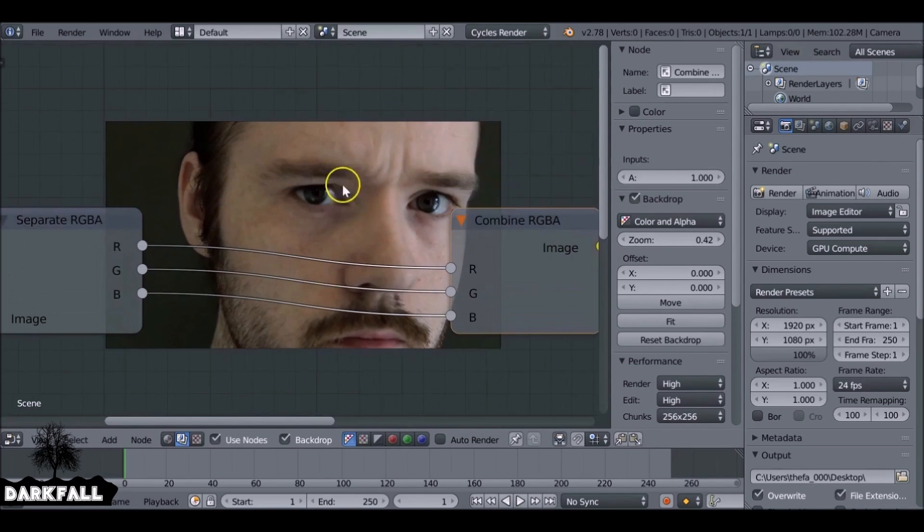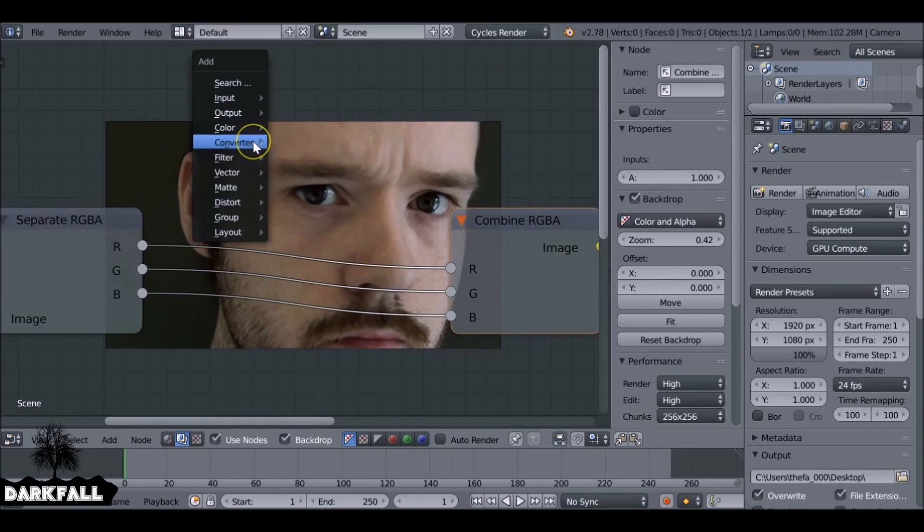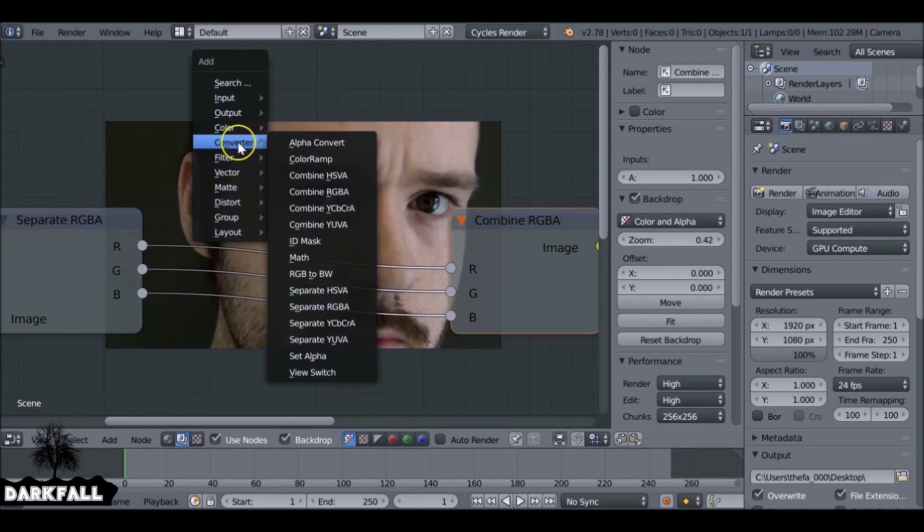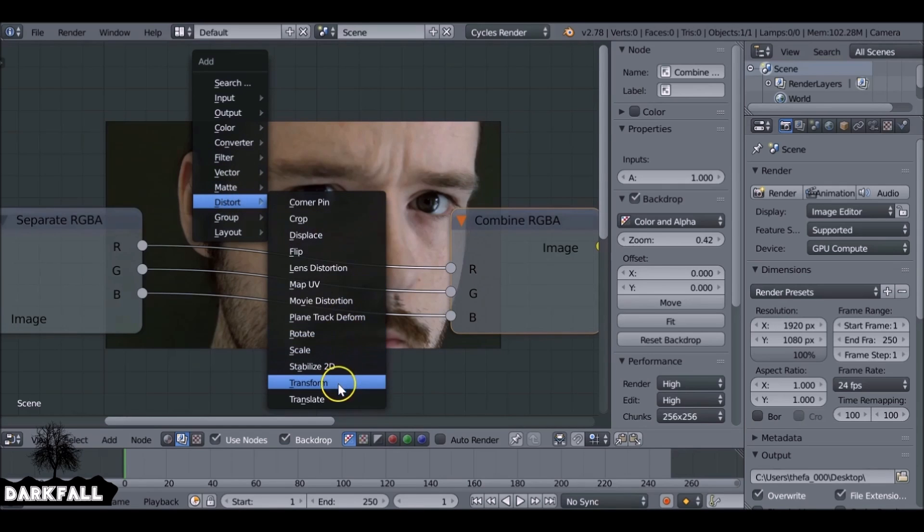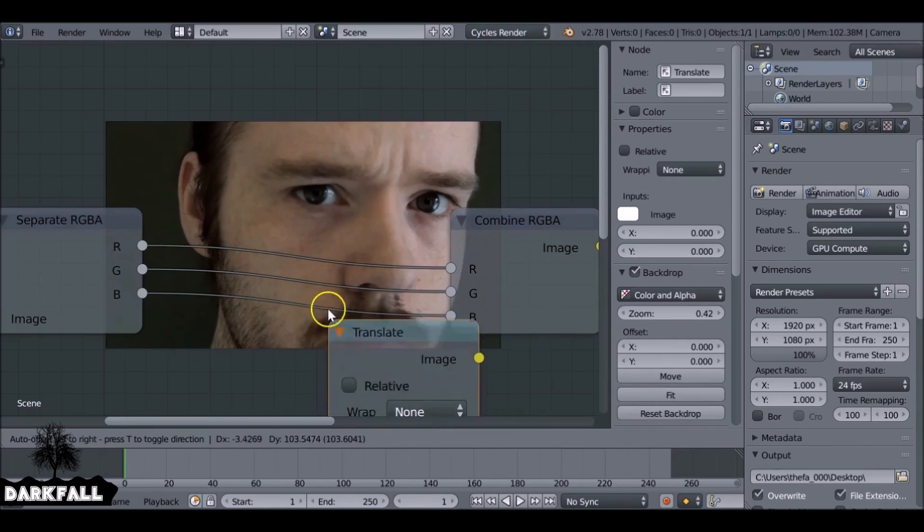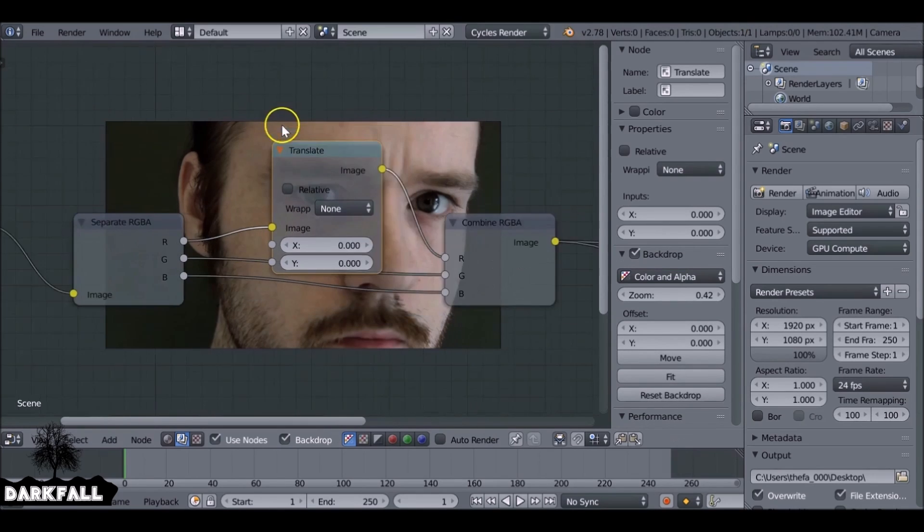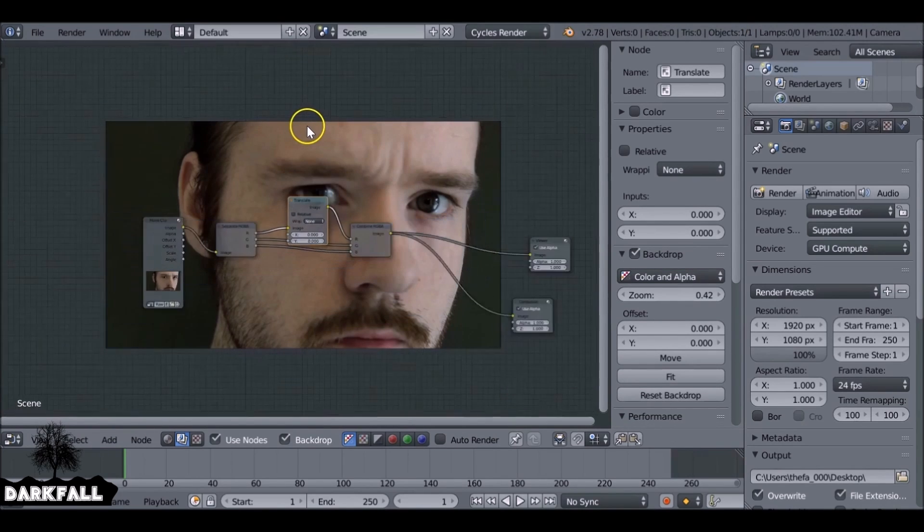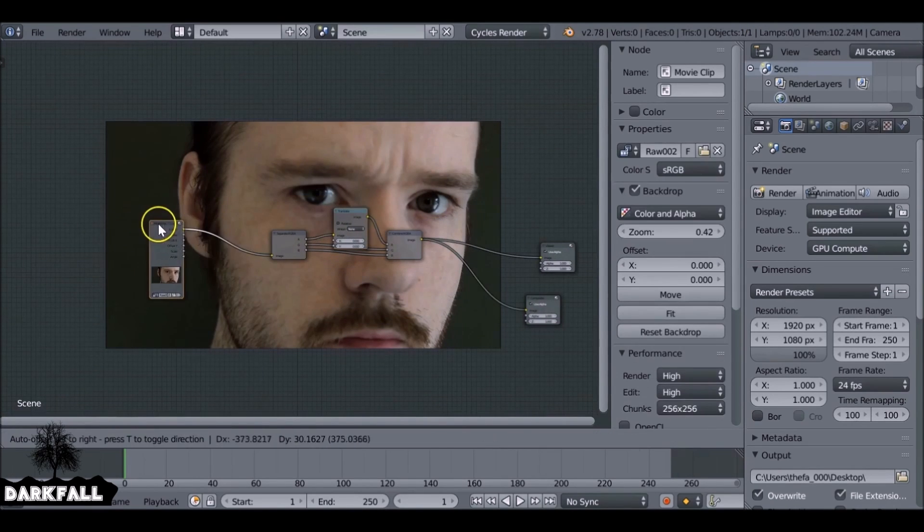But now we've got this, we can play around with these channels. And we want to add like a fringing effect. So I'm going to go Shift+A, down to Distort and then Translate. Add this in here, and you're probably thinking, well, why don't you just use a distort node?